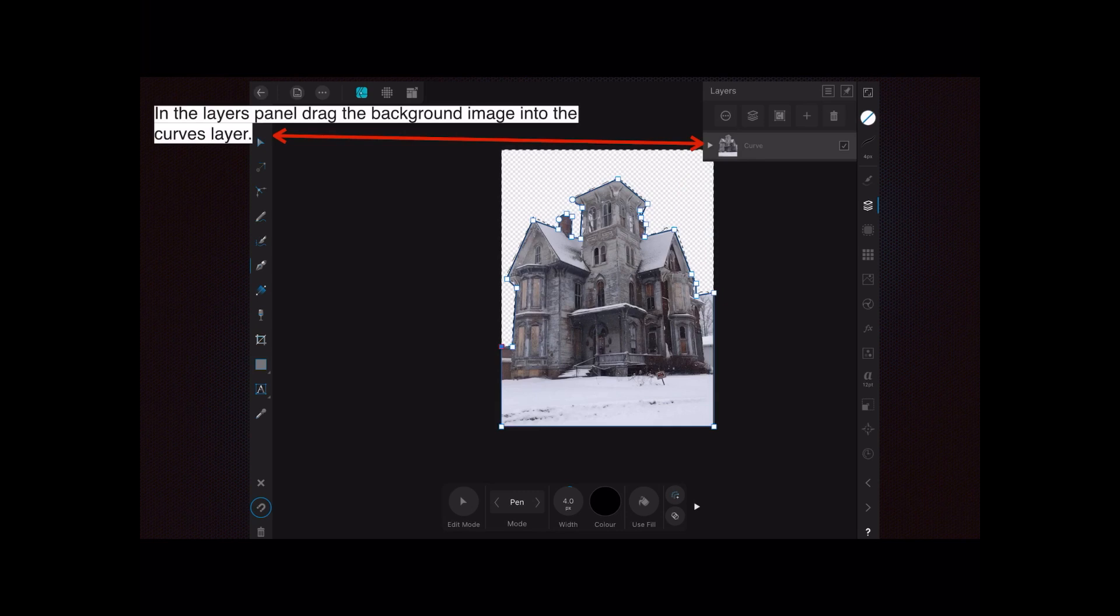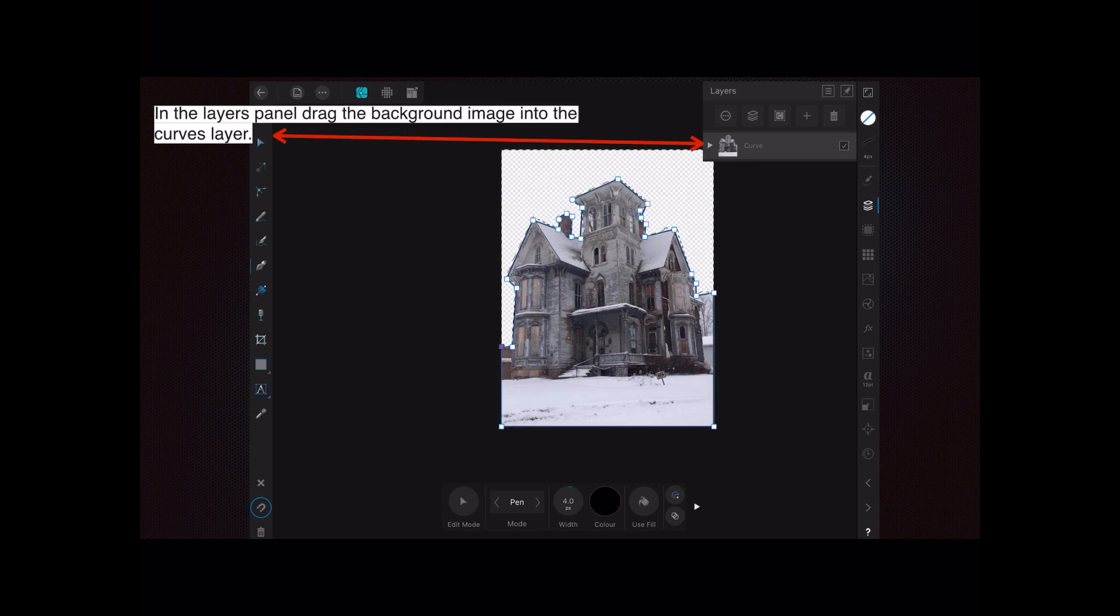In the layers panel, drag the background image into the curves layer. When you started to join all the dots around with the pen tool, it created a curve layer. That's the one you want—it automatically creates that layer, you don't have to create it yourself.